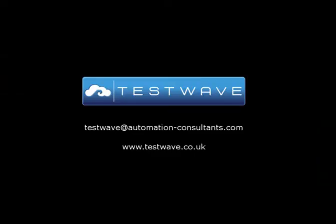Thank you for watching this brief demo of TestWave. To find out more or book a 30-day free trial, please email us at the address below or visit our website.